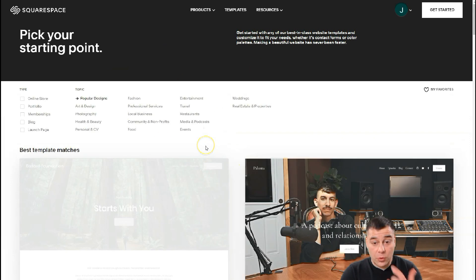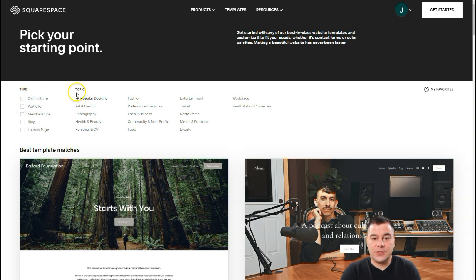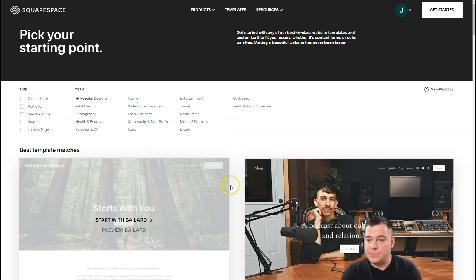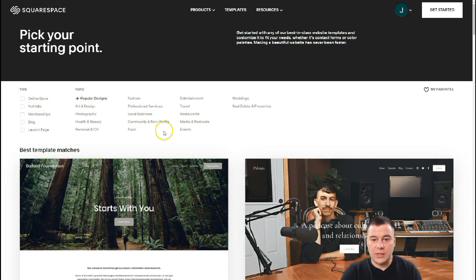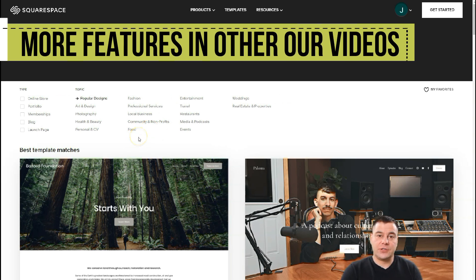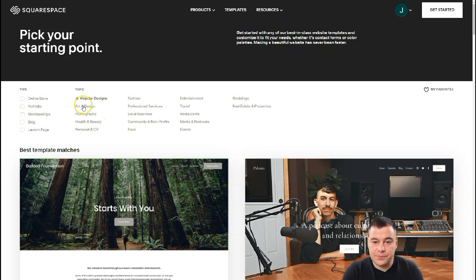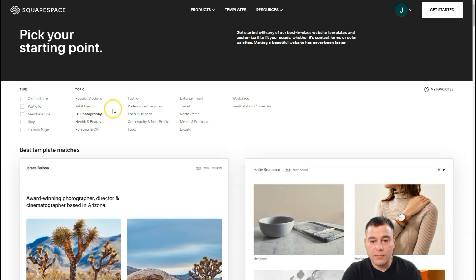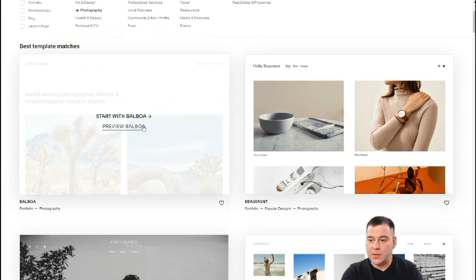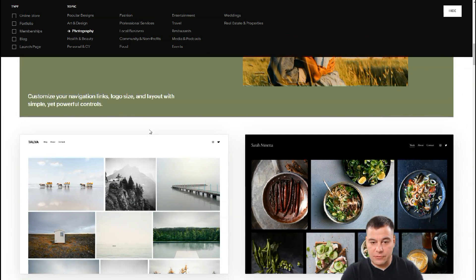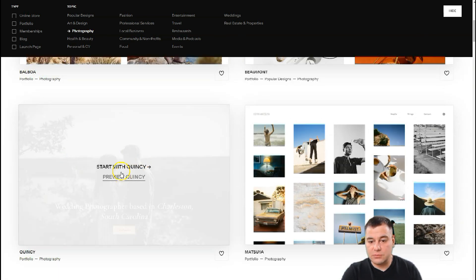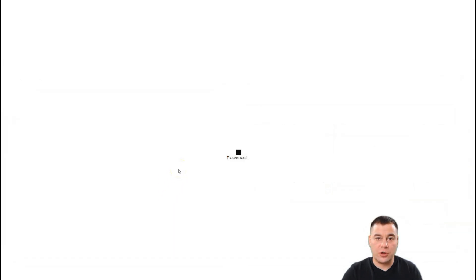The platform will ask you what is the type and topic of your web page that you're trying to build. There are a lot of things already pre-made. I want to show you one template just to show you the functionality of the platform, because the editor is similar for all types of web pages you'll be able to build. Let's press Photography for example. You can also choose online store, portfolio, membership, blog, launch page, fashion, professional service, and plenty more. If you didn't find the correct one, you can start from scratch.